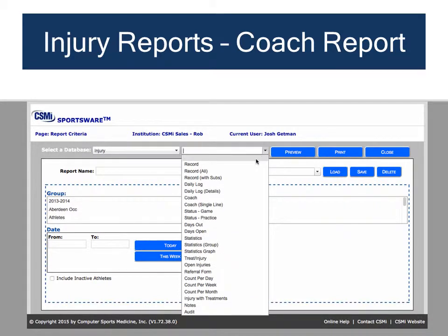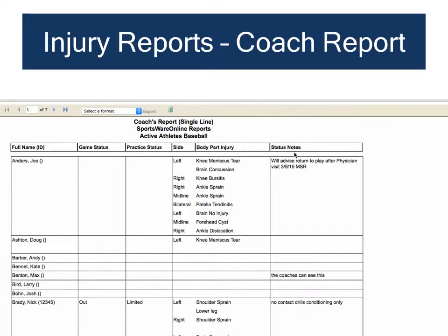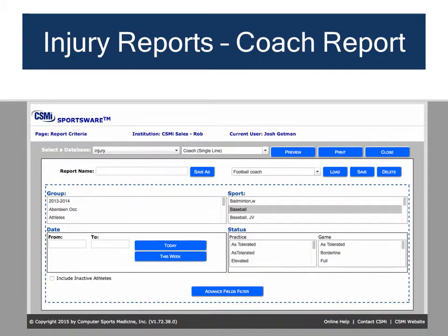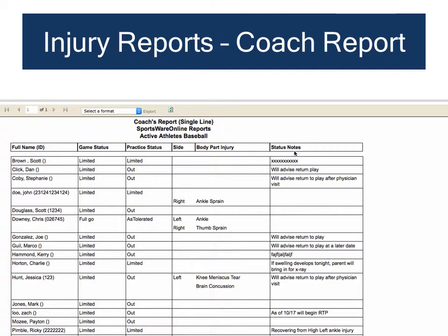Another key report from the Injury database is the Coach Single Line Report. Select Coach Single Line from the right-hand pull-down menu, then specify your sport — in this case Baseball — and click Preview. The report shows all active baseball players along with their injury status. You can further filter by health status; for example, choose Limited from the game status filter. To see players with both Limited and Full Go status, hold the Control key when selecting the second status, allowing you to add as many choices as you want. Click Preview to see all baseball players with the selected game statuses along with injury details.